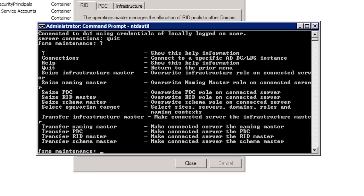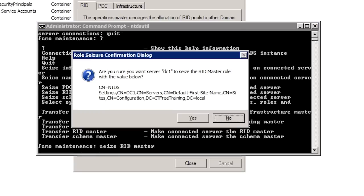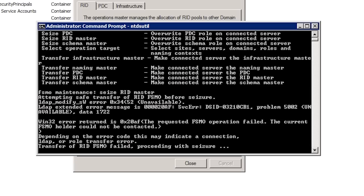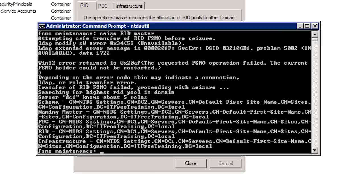To seize the RID master role, enter in 'seize RID master role'. Before continuing, Windows will first confirm that you want to seize the role. Once I confirm, notice that Windows will attempt to transfer the operational master role first before seizing it. Remember that seizing an operational master role should be taken very seriously. Once the operational master role has been seized, the domain controller holding that role cannot be brought back online again. If possible, always transfer the role rather than seizing it. It does take a minute or so for Windows to attempt to transfer the role and fail. I will fast forward the video to where the role gets seized. Here you will notice the RID master is now on domain controller 1, or DC1.